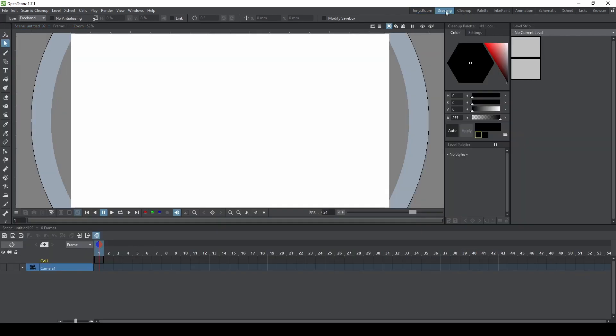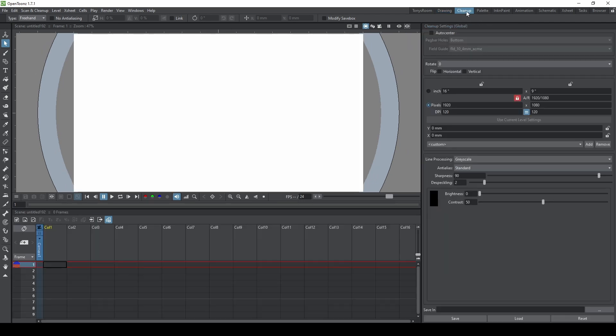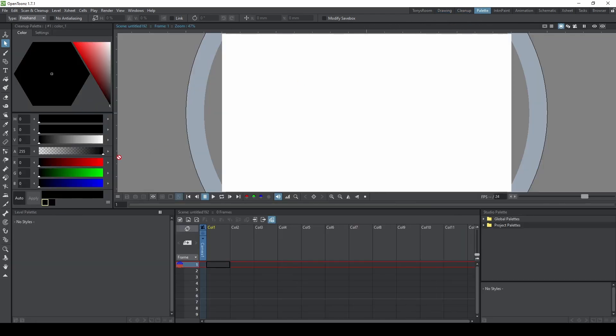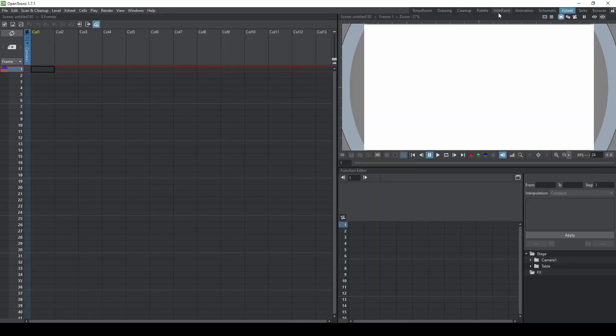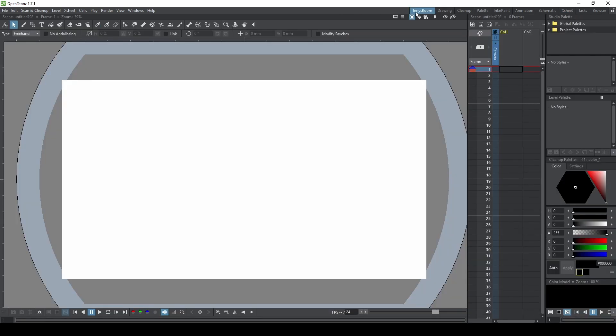Up here in the top right they have some pre-made rooms, and rooms are basically just a collection of different elements arranged on the screen. So here's a cleanup room, the palette room, a schematic, X sheet, and you can also make your own custom rooms.